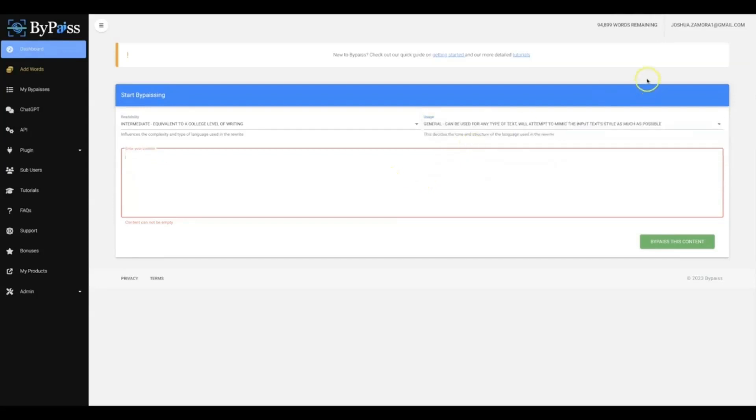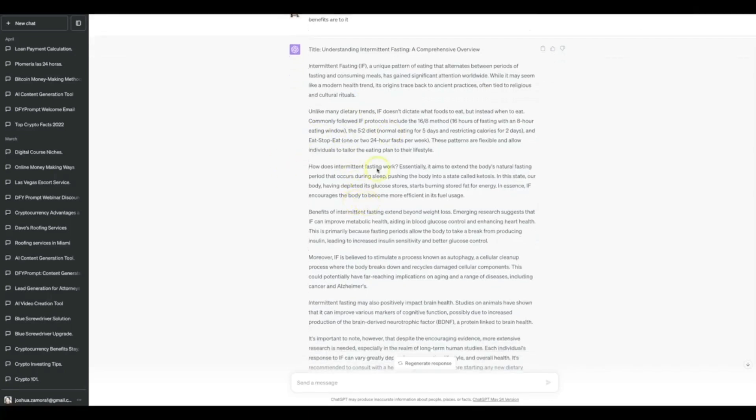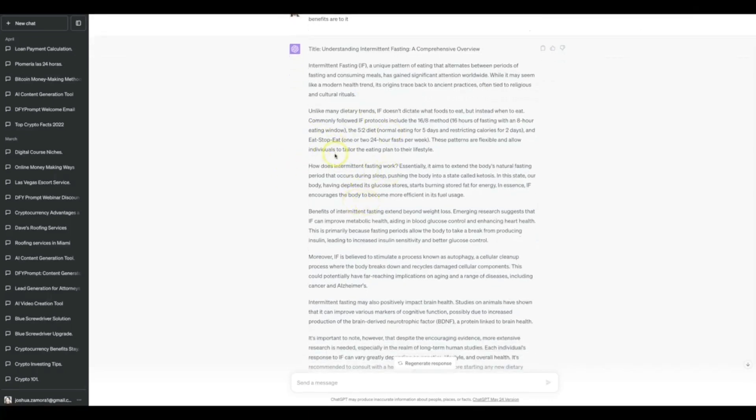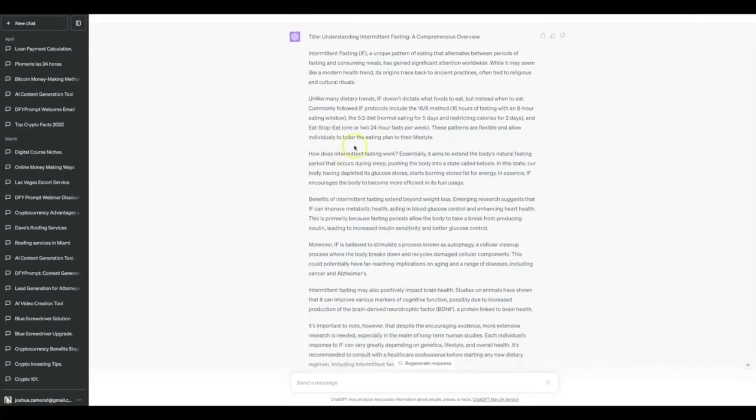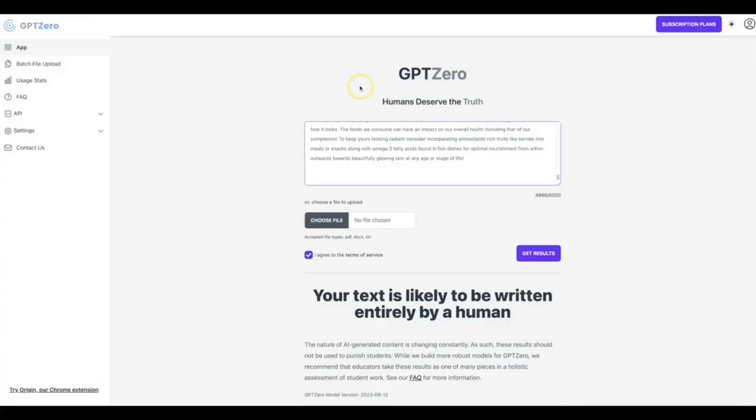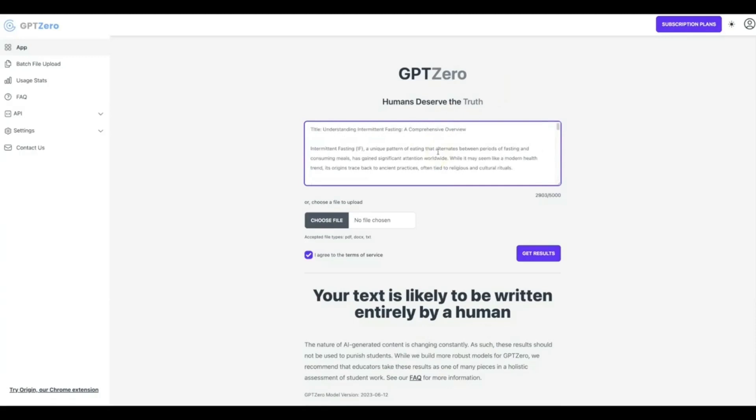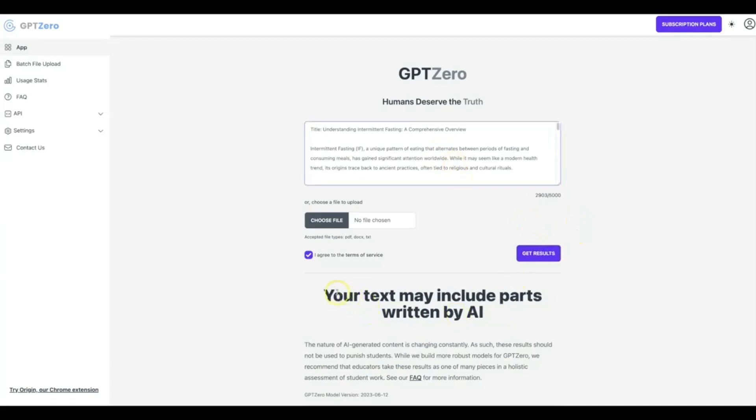All right, so what I'm gonna do is I'm gonna go directly over to ChatGPT. Here's actually a piece of content already written for me all around intermittent fasting. So I'm gonna copy this, then I'm gonna come over here to GPT Zero, which is honestly the harshest AI detector out there. It's probably the best and the toughest one to actually get through. So what I'm gonna do is I'm gonna paste this content that was just written for me using ChatGPT.